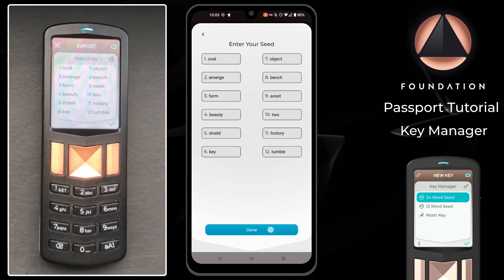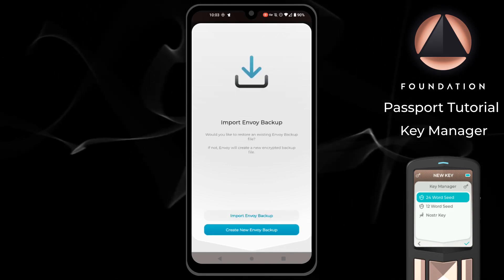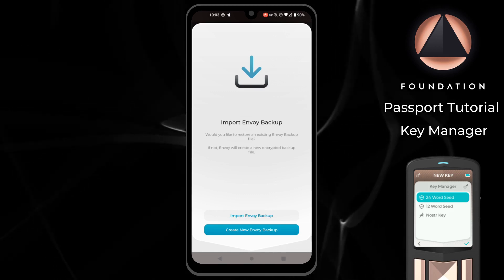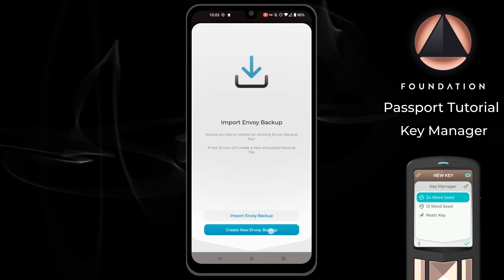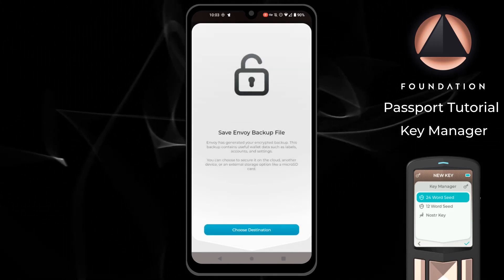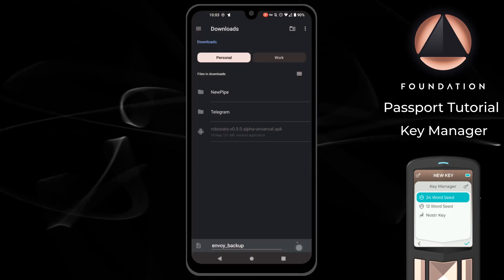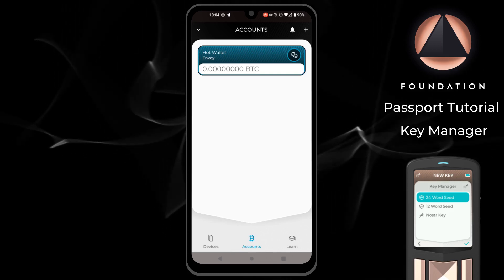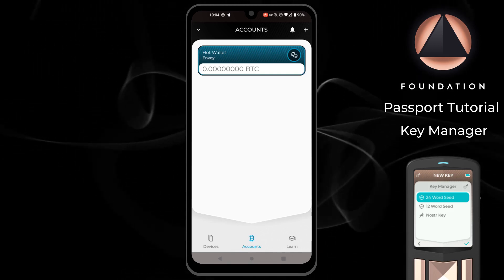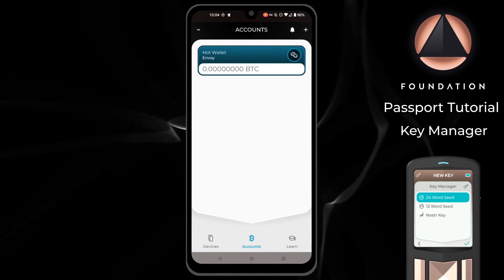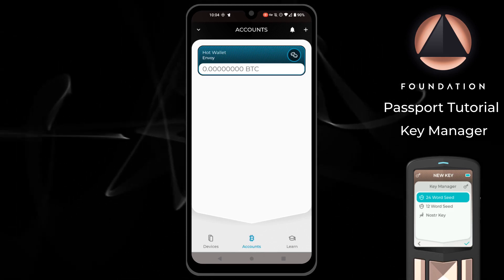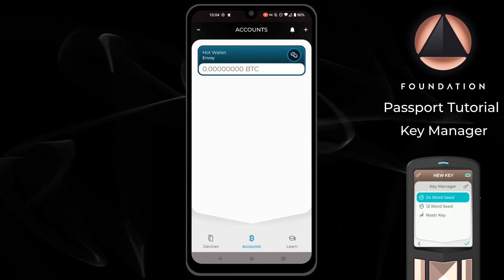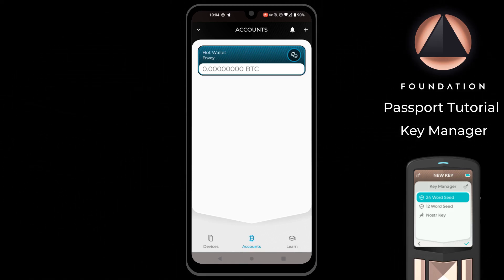Then I can tap done. Envoy then asks if we'd like to create or import an Envoy backup file containing wallet metadata such as labels, account information, and connected devices. As this is a brand new wallet I'm going to tap create new Envoy backup, then choose the destination to save the backup file — for now I'm just going to save that onto my phone. Our wallet import is complete and we are ready to transact. As a reminder, Envoy was just an example — you could use the exact same export method to populate a wallet within Nunchuk, Keeper Wallet, Blue Wallet, or any other hardware or software wallet that supports BIP39 seed words. And if something were to happen to your phone — loss, theft, or accidentally deleting the Envoy app — Passport is going to be able to re-derive those exact same seed words so that no funds are ever lost.